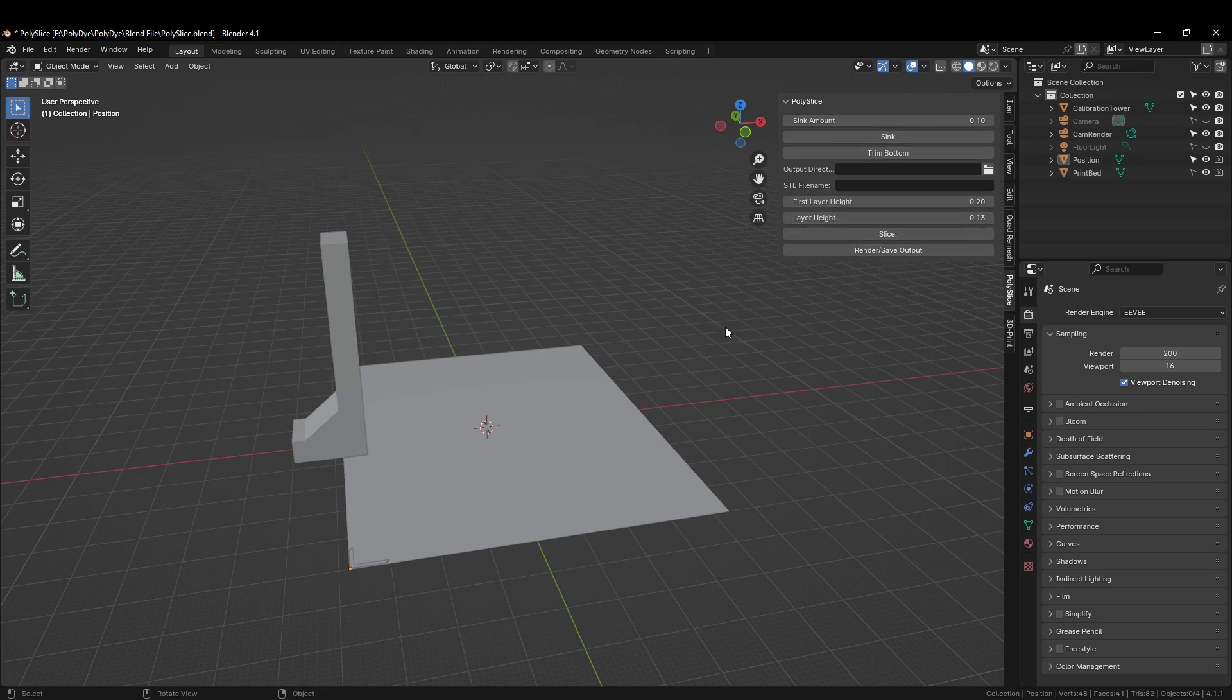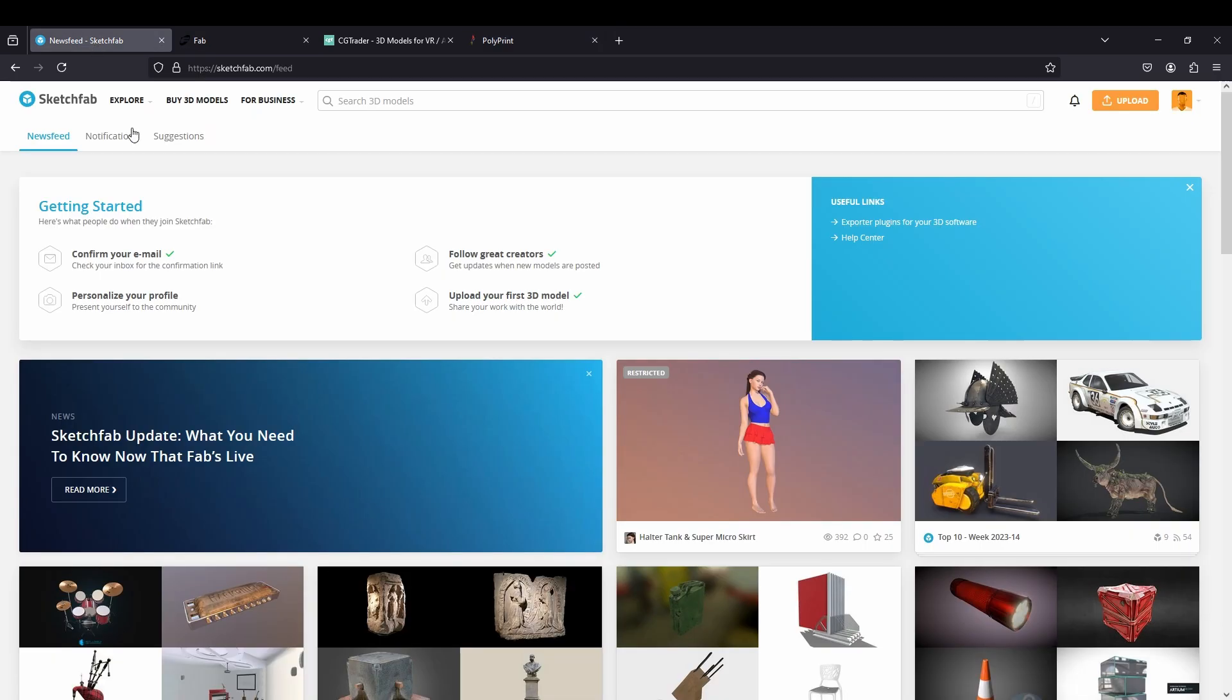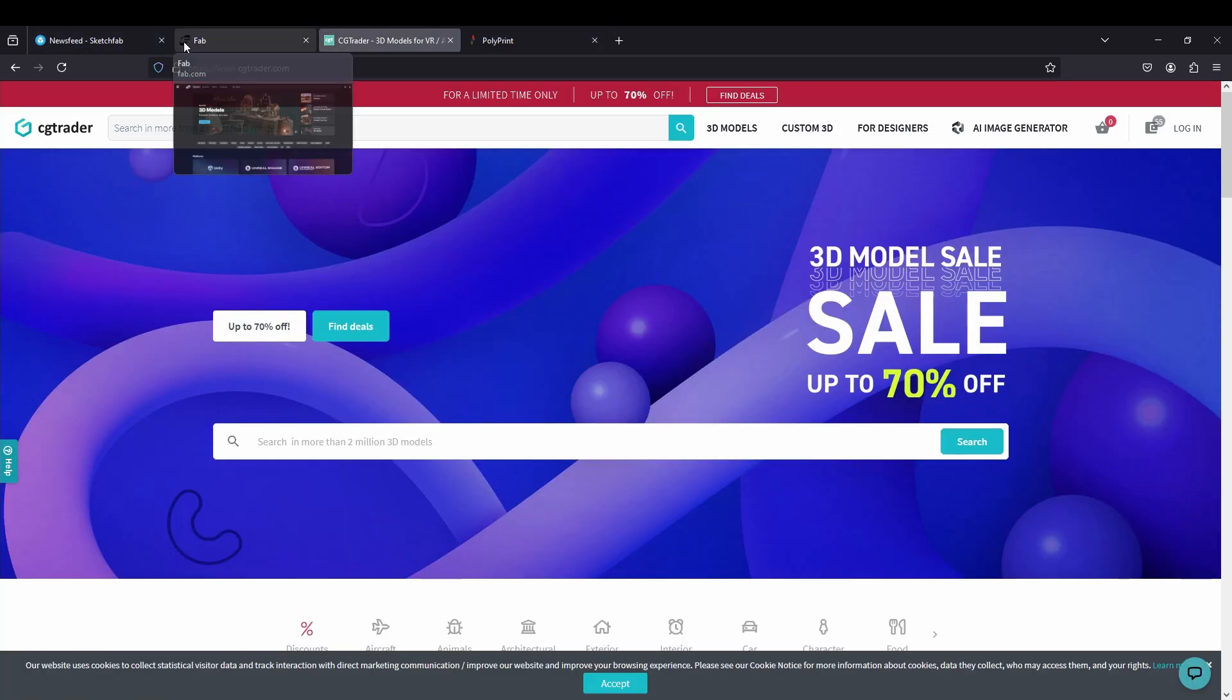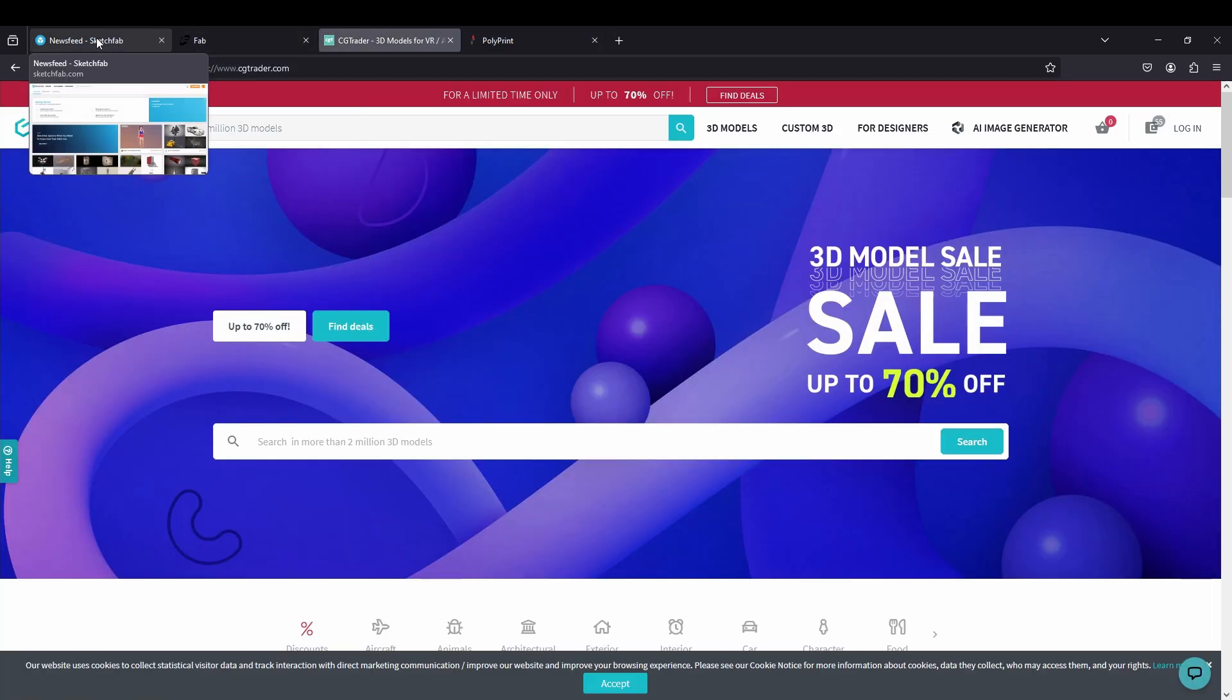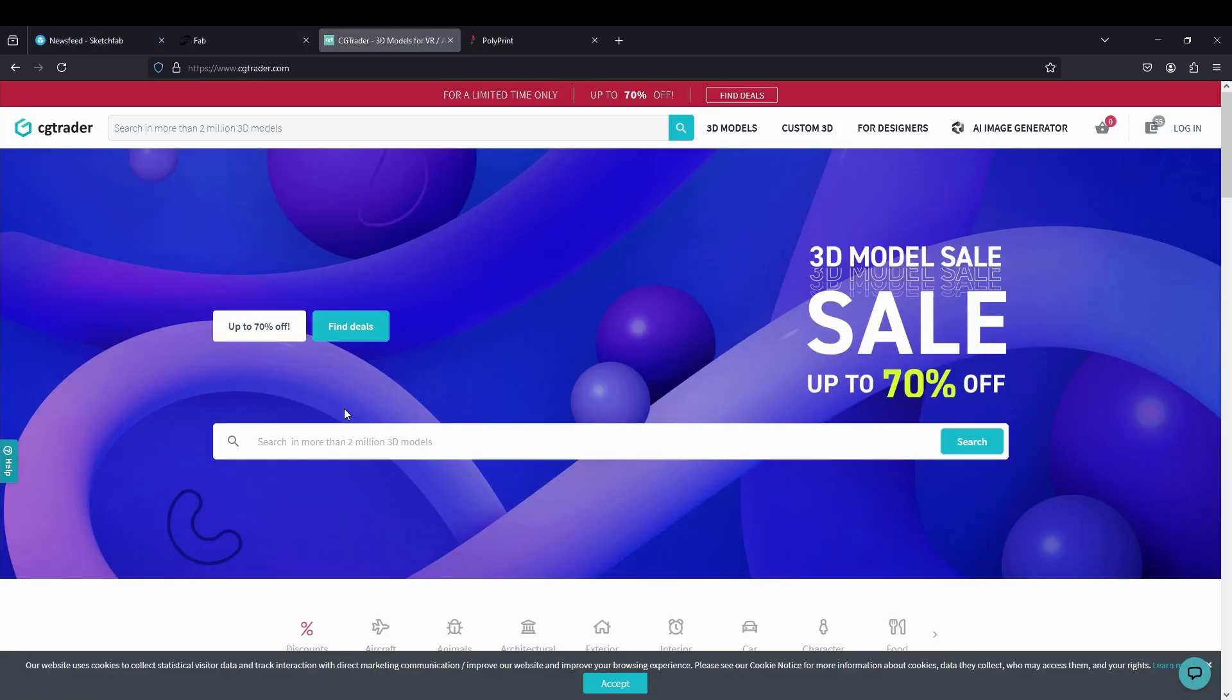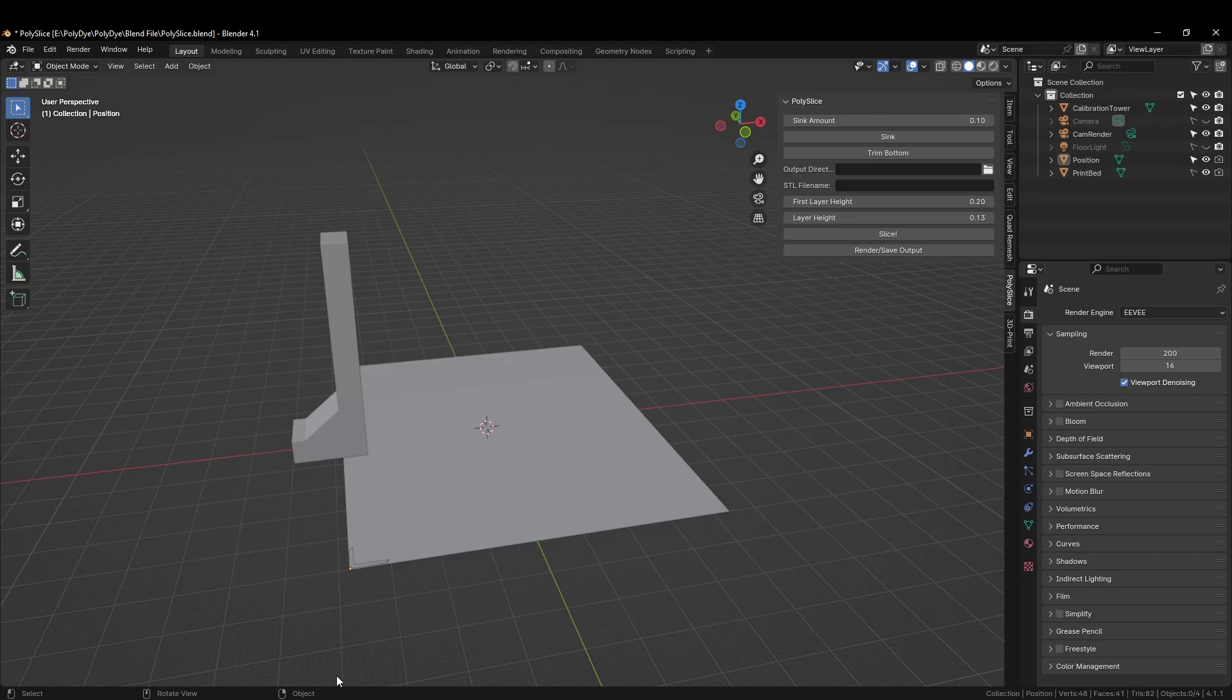So, where do we find models to print using Polydye? There are a couple of sites that have some models that Polydye supports. Sites like Sketchfab, Fab and CGTrader have models that are compatible. You will basically either need a GLB file, which is the one we recommend, or an OBJ file with a texture, but that is a little bit harder to set up in Blender.